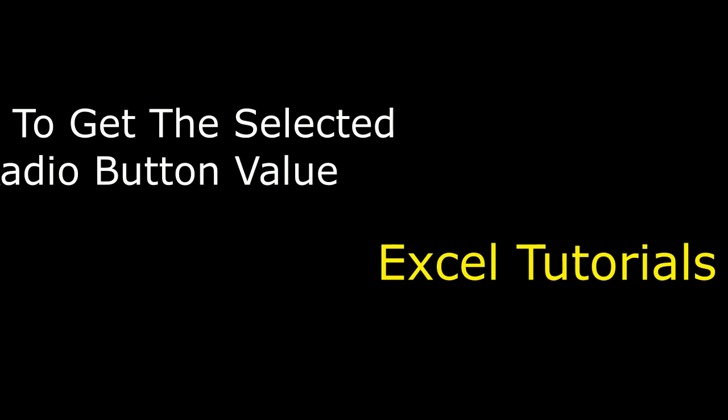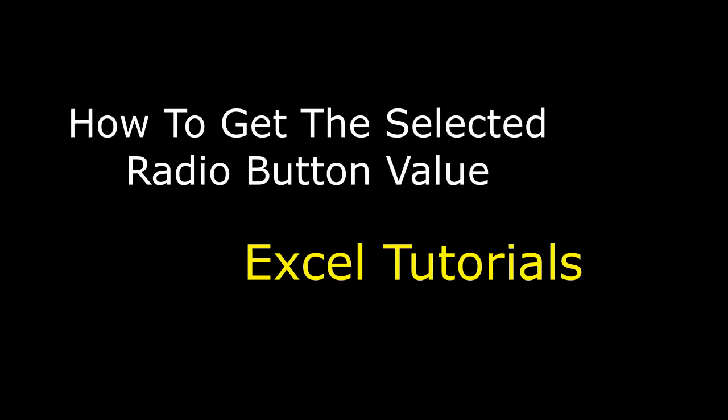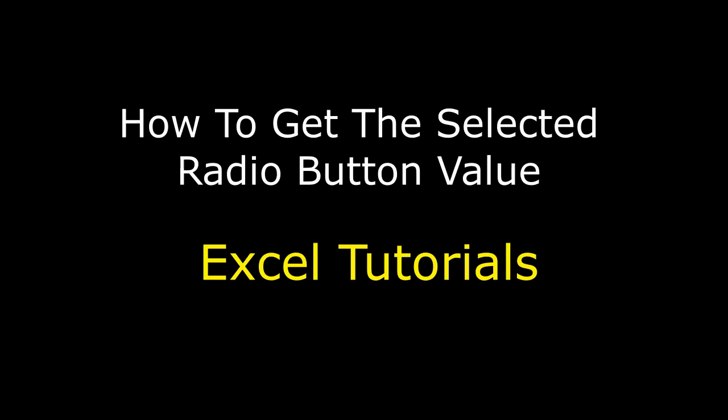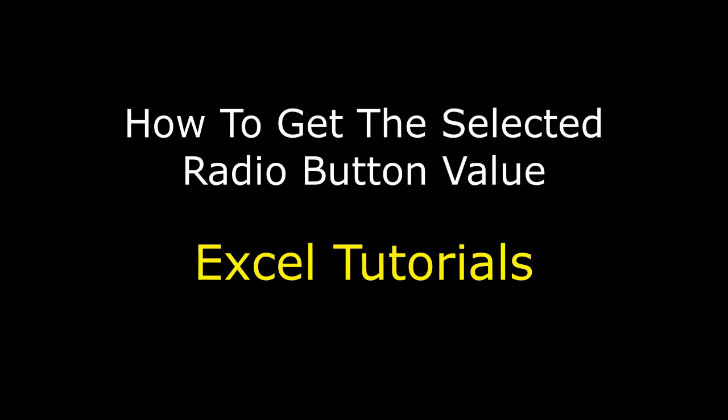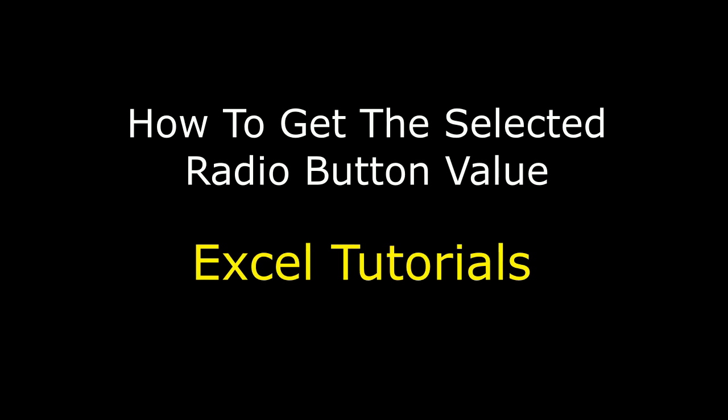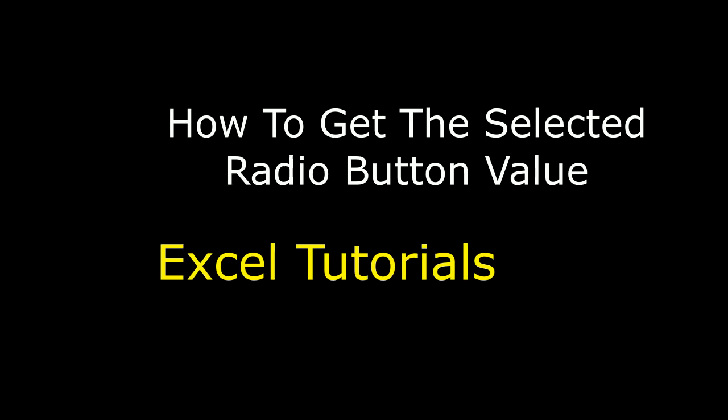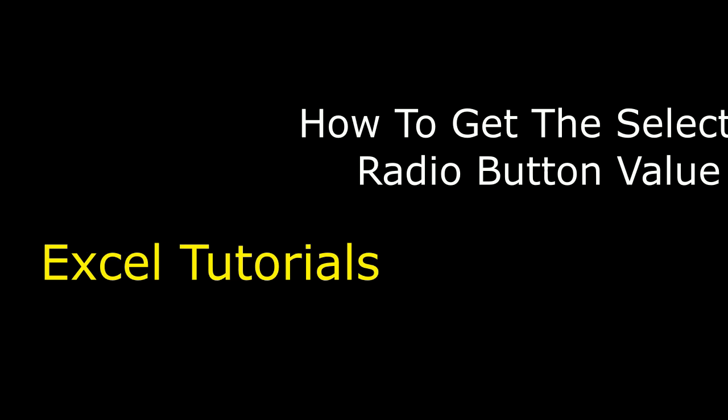Hello friends, welcome to my channel, this is Charan. Let's continue the MS Excel tutorial series. In this video tutorial, I will explain how to get the selected radio button value in Excel. Let's start the tutorial.